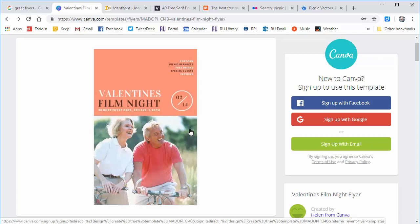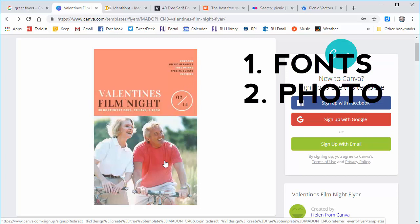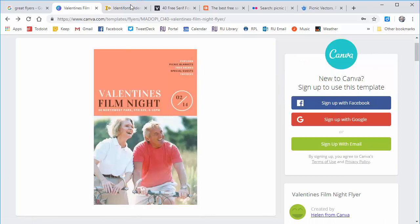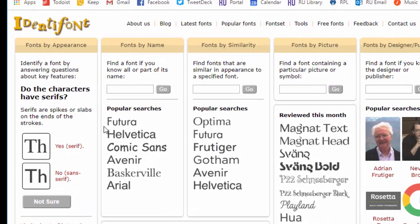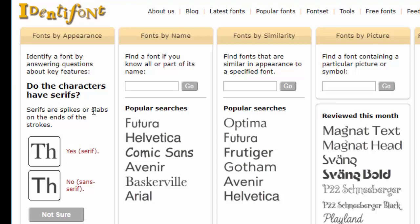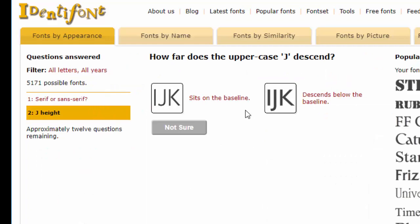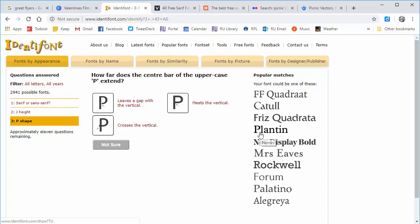The first thing I see here is we're going to need some fonts and we're going to need a photo if we want it to look something like this. Now if you're trying to emulate something really specifically, there are sites like Identifont which actually help you identify fonts. Like if you have an awesome one in front of you, you might say yes it has serifs — these little spikes or slabs at the end. Then it might say look at the J, and you can answer these questions on and on until Identifont helps you find out what it is.